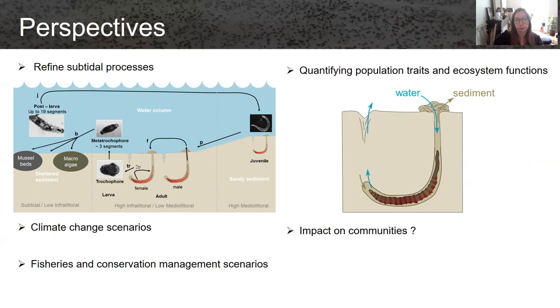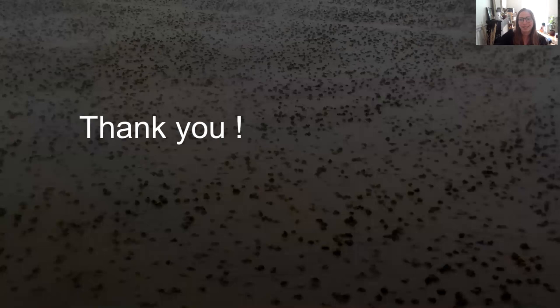Here I finish. Thank you for watching this, and I will answer your questions now.